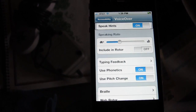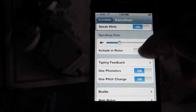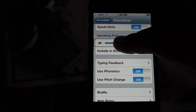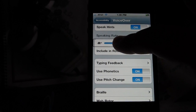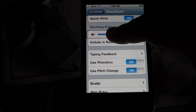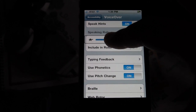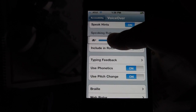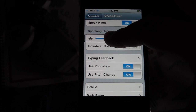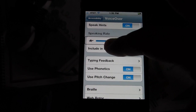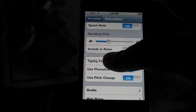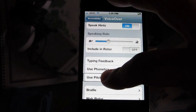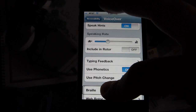So then three fingers will scroll. [VoiceOver: Row 3, 2 to 10 of 11. Speaking rate. 33%. Adjustable. Swipe up or down to adjust the value.] I can just drag my finger across the iOS device and hear the different menu options. [VoiceOver: Include in rotor. Typing feedback. Use phonetics. Use pitch change. Braille. Button.]